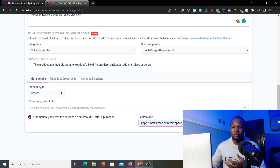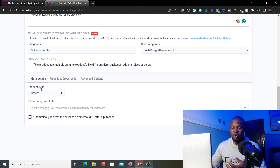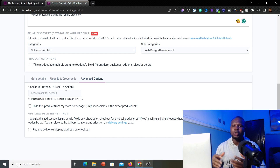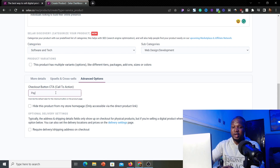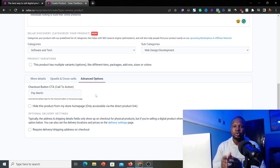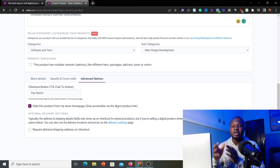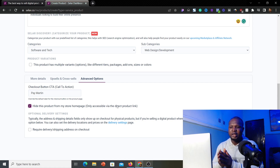I'm not interested in the redirect option since I just want clients to pay for my services. Under the Advanced Options, you'll find the checkout button CTA — instead of the default 'Buy Now,' you can customize it to something like 'Pay Martin' or any text you want displayed on your button. Very importantly, hide this product from your store homepage so visitors won't see it publicly; they can only access it when you send them the direct payment link.